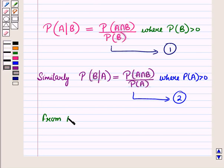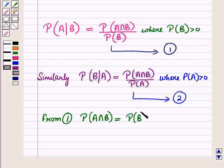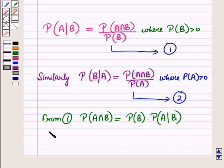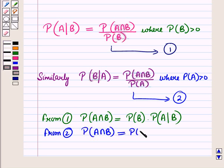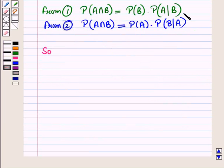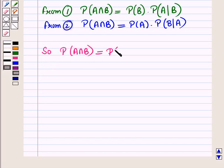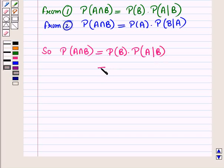From equation 1, we write probability of event A intersection B is equal to probability of event B multiplied by the conditional probability of event A given B. From equation 2, probability of event A intersection B is equal to probability of event A multiplied by the conditional probability of event B given A. Combining these two results gives us the general multiplication rule.